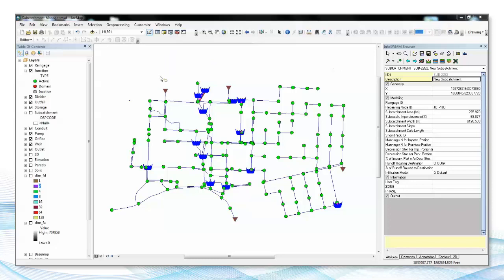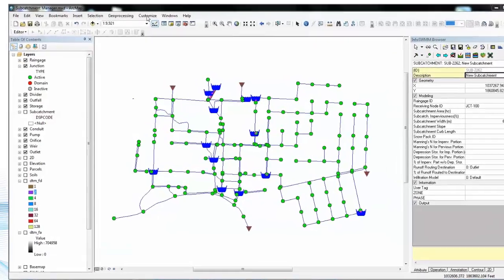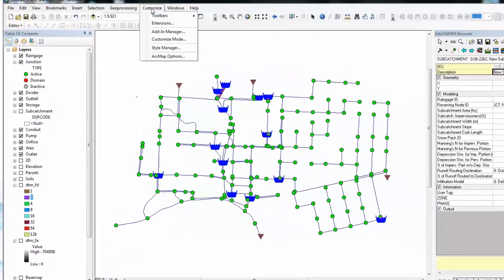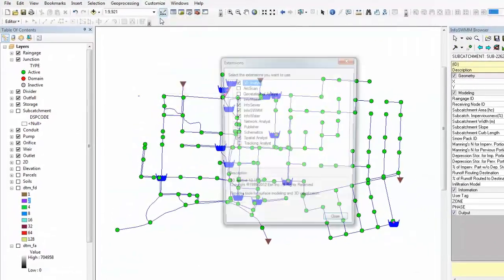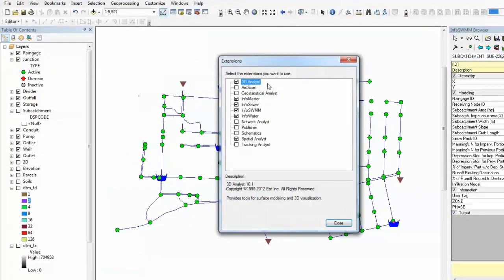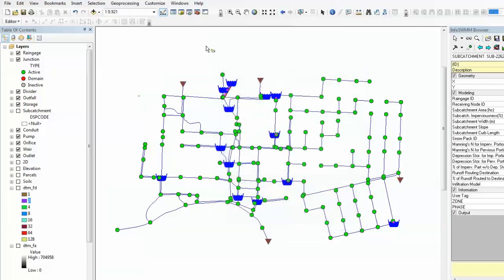For those who are not familiar with InfoSwim, to activate InfoSwim in ArcMap, first make sure the extension is activated and InfoSwim is ticked.